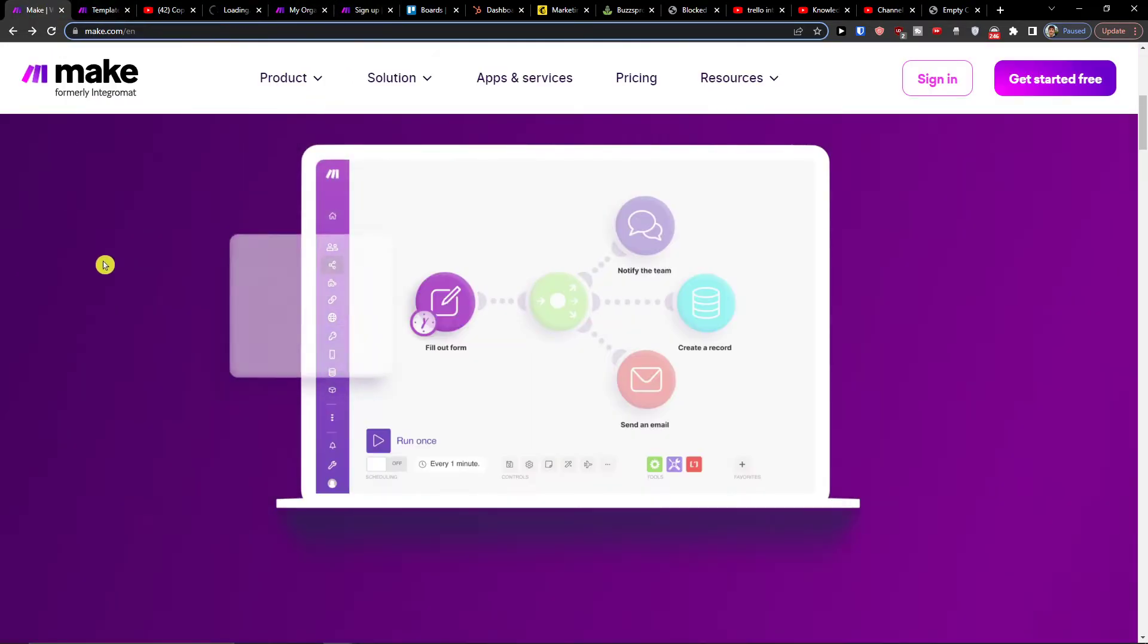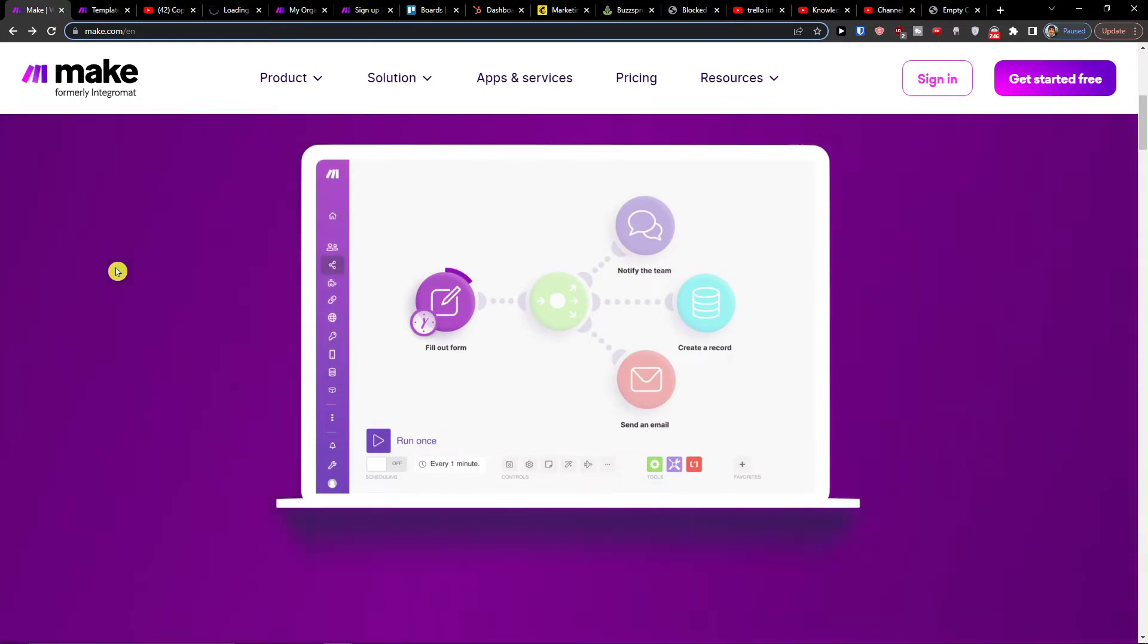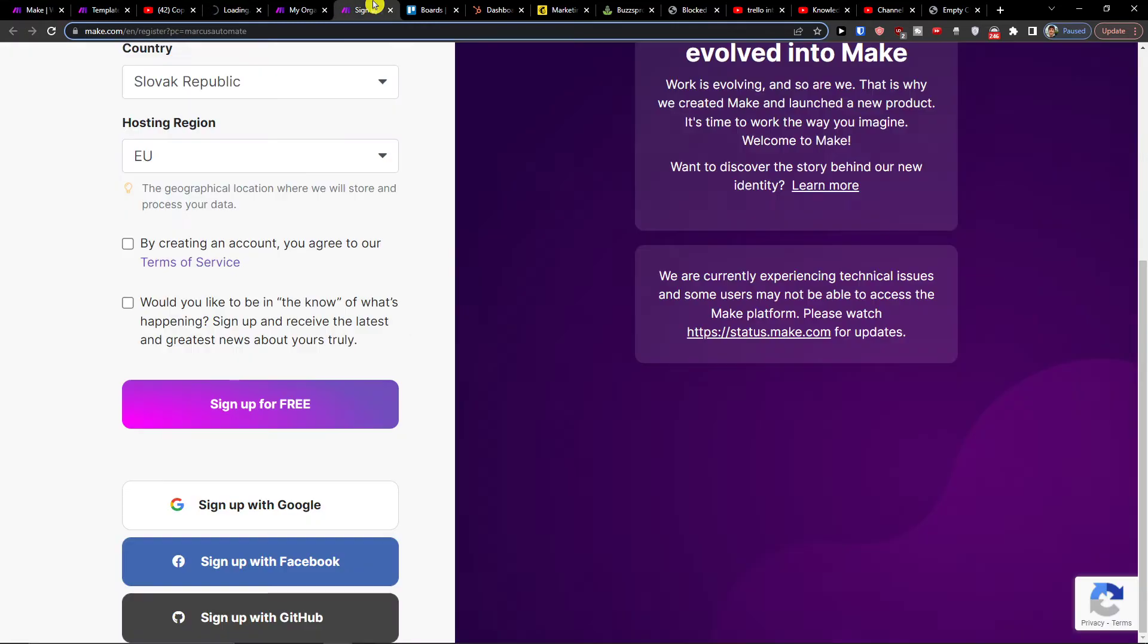Make.com is an amazing company that's going to help you integrate and connect various applications, and one of them is GitHub with Trello.